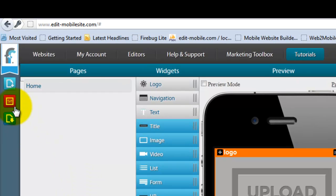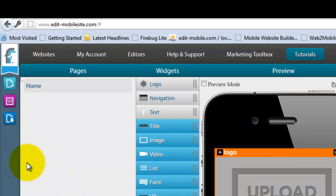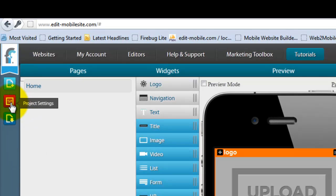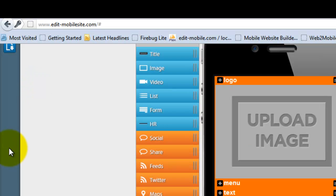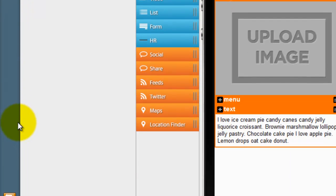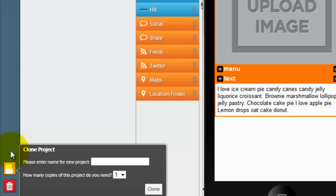On the very left side here you'll see some of your specific functionality such as adding a page, working in your project settings which we'll go into in just a little bit, publishing the project. A little bit lower you have a way to clone your sites so you can make as many clones as you want. This is great for franchises, this is great for multi-location projects, and of course if you need to delete the project right here.